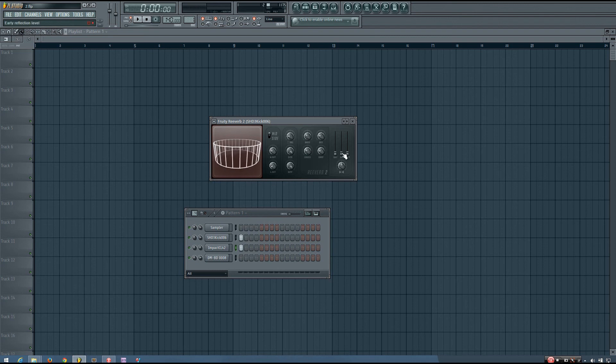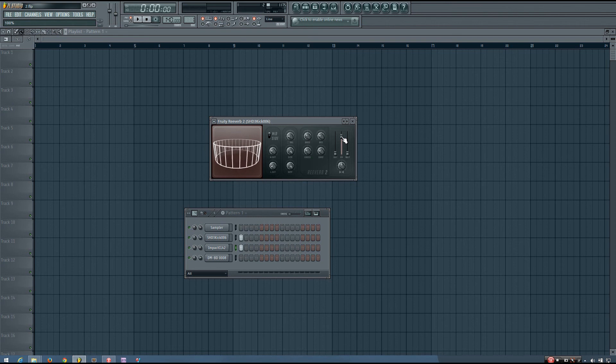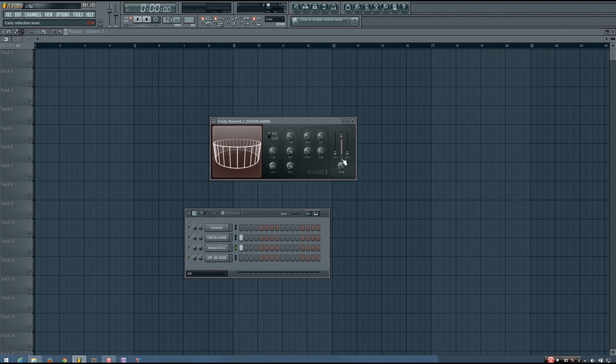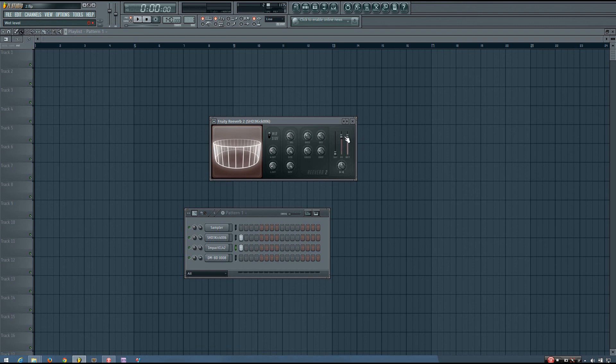And the ER slider, which stands for early reflections, determines how much those early reflections come through the sound. So the early reflections are basically going to be the first reverb sound that you will hear, before you kind of hear the rest of the reverb. And like I said, with that pre-delay time, you hear the early reflections as you normally would, and the wet sound is delayed.